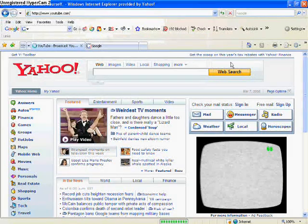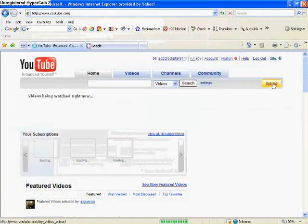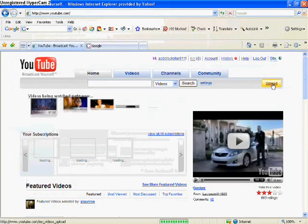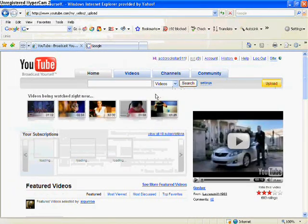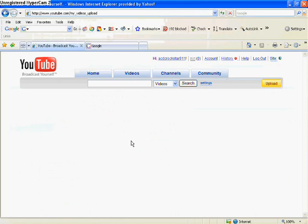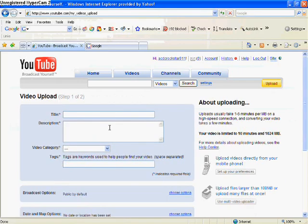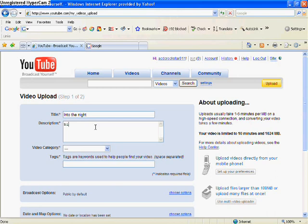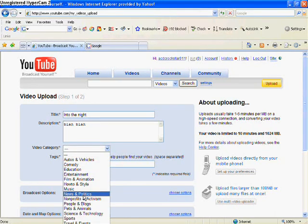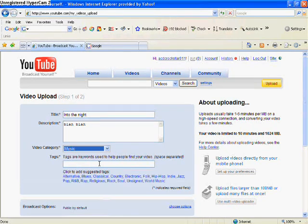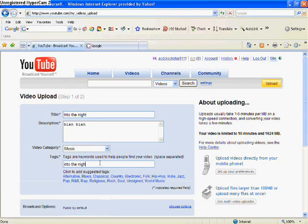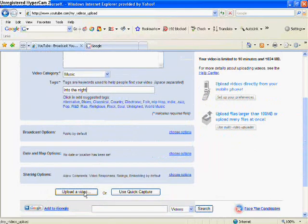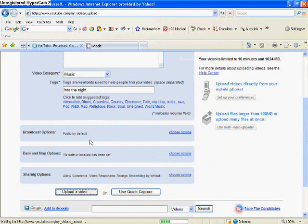And then you obviously click Upload. And then you type in whatever you want. The title, you know, it doesn't matter. Depends on your video, whatever you put. And then you do all the stuff, you know, put the tags in. And then you click Upload Video.